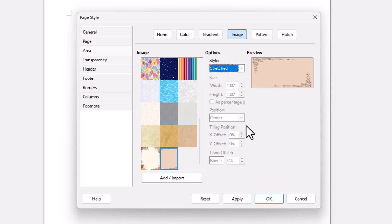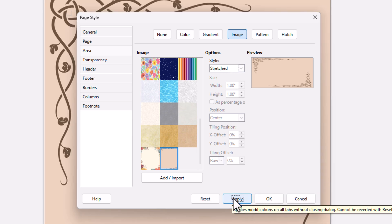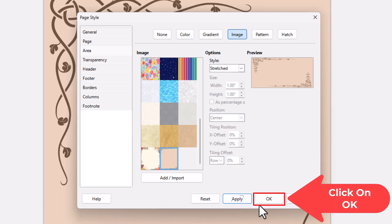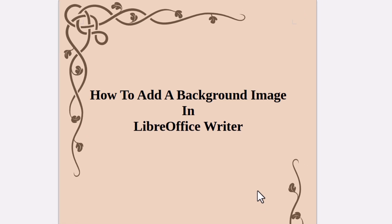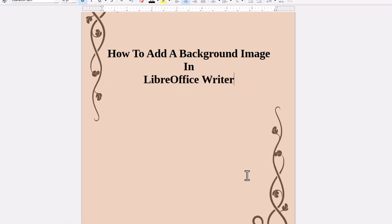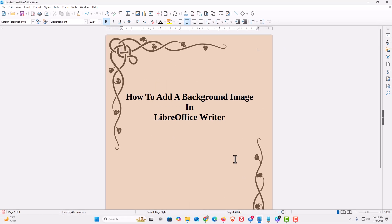Then I'm going to go down to the bottom, and I'm going to click on Apply. Then I'm going to click on OK. Now as you can see, I have a background image on my document.